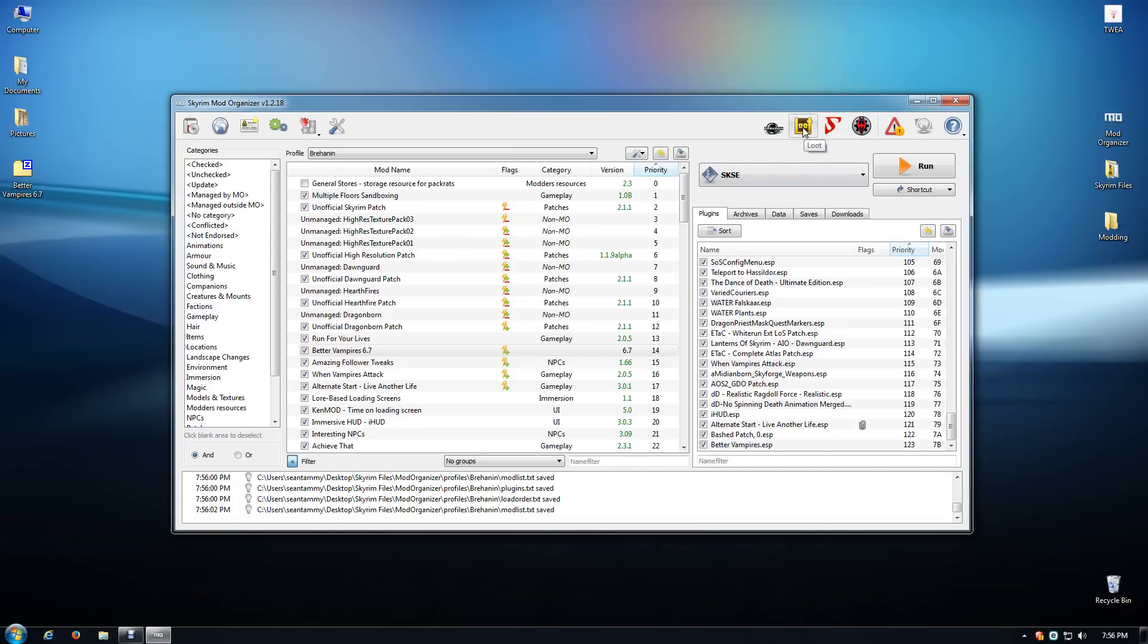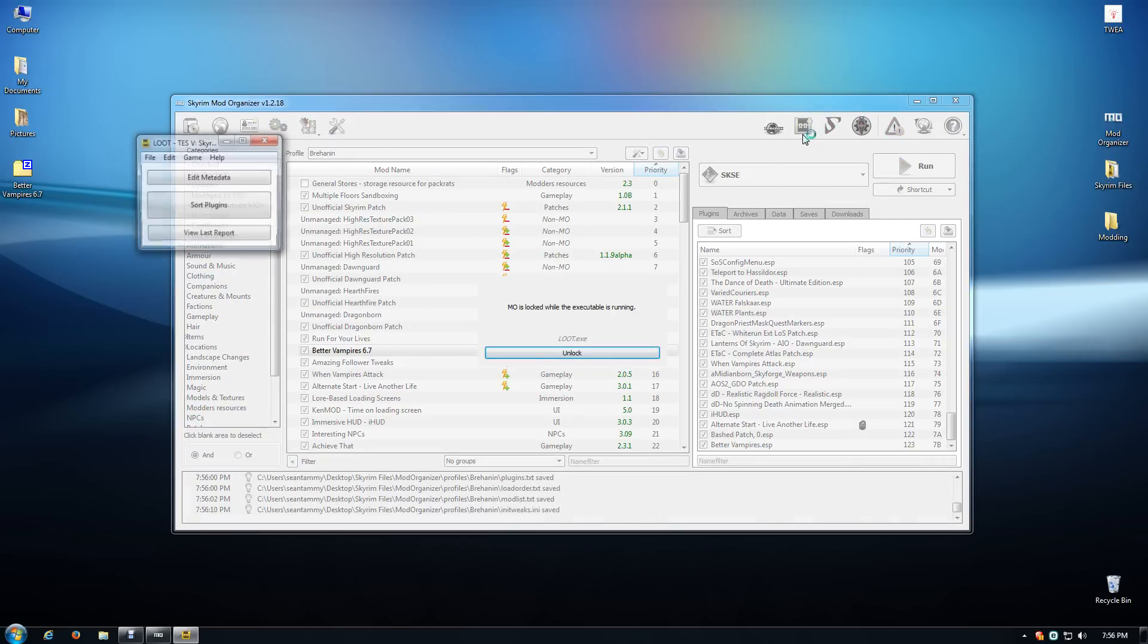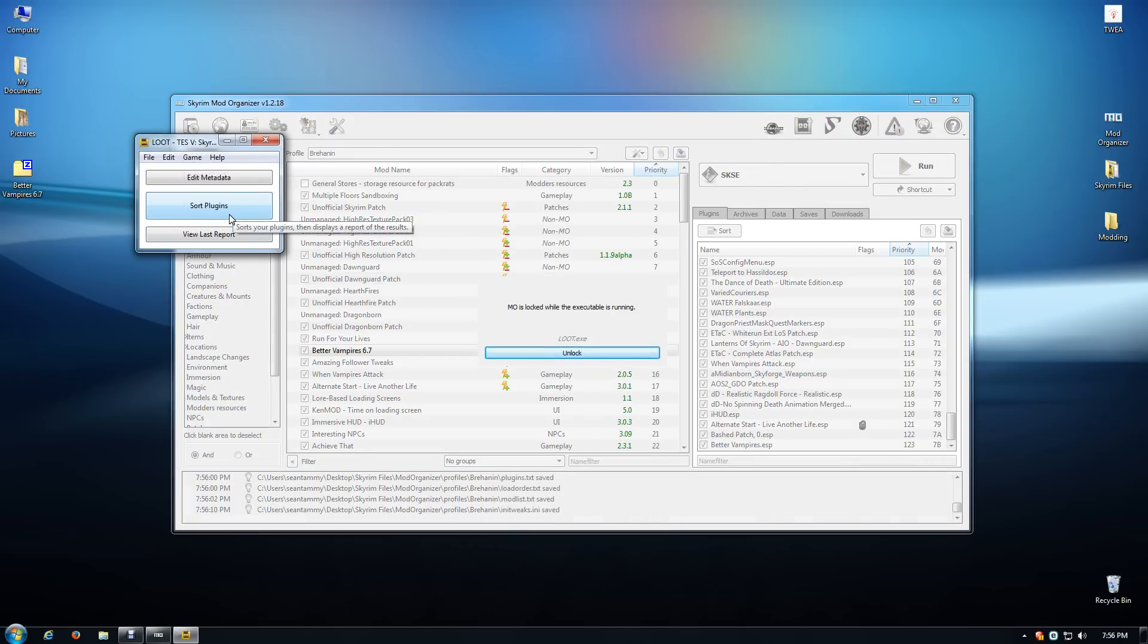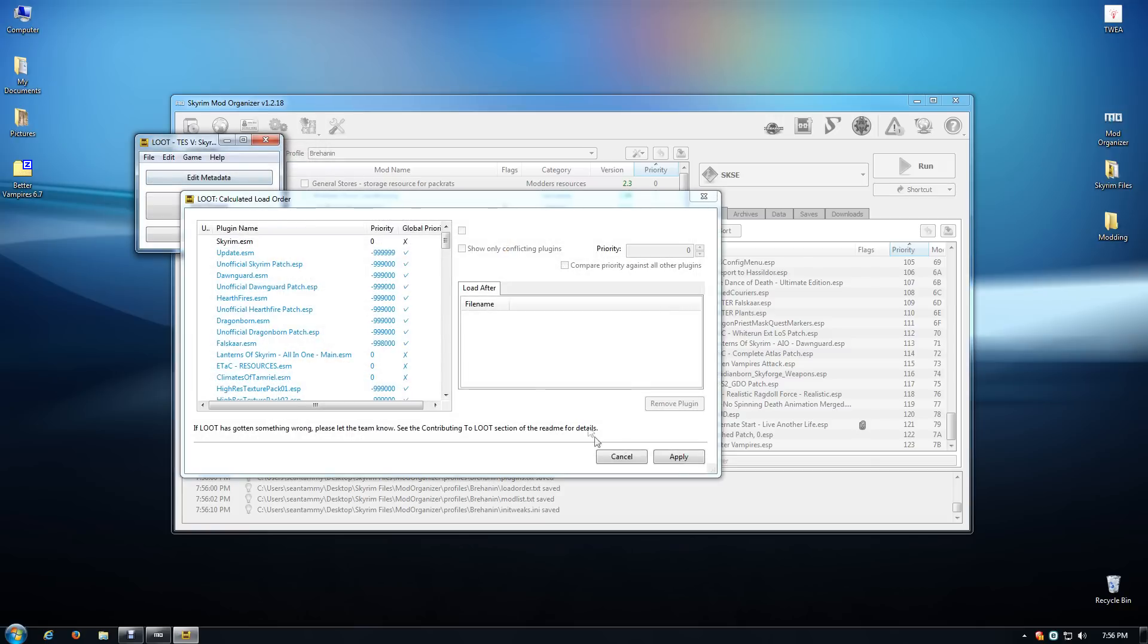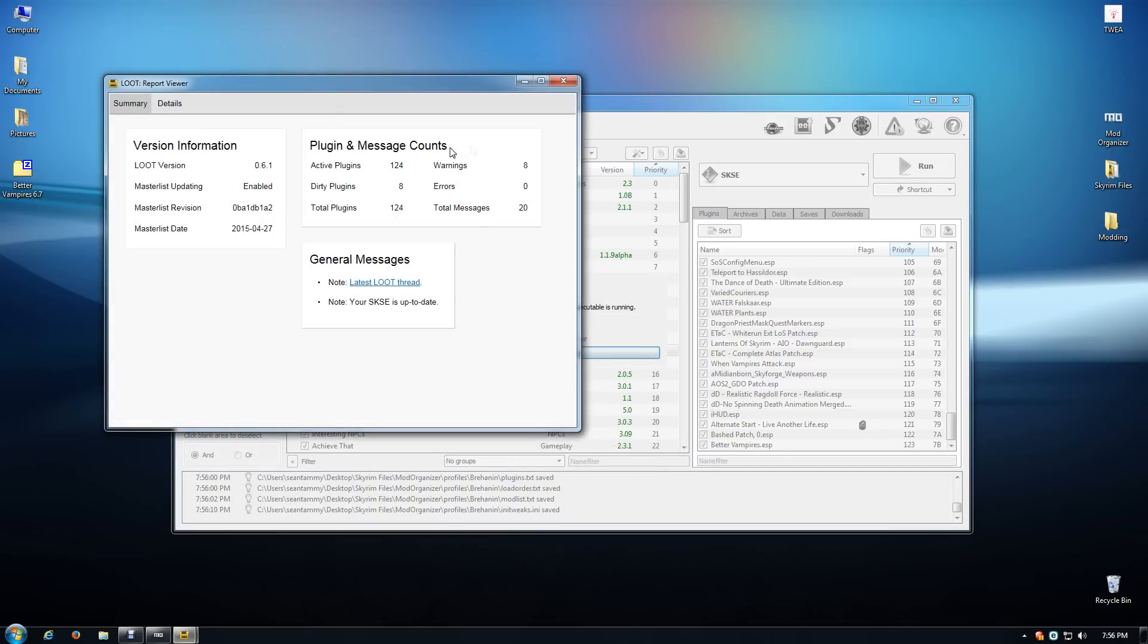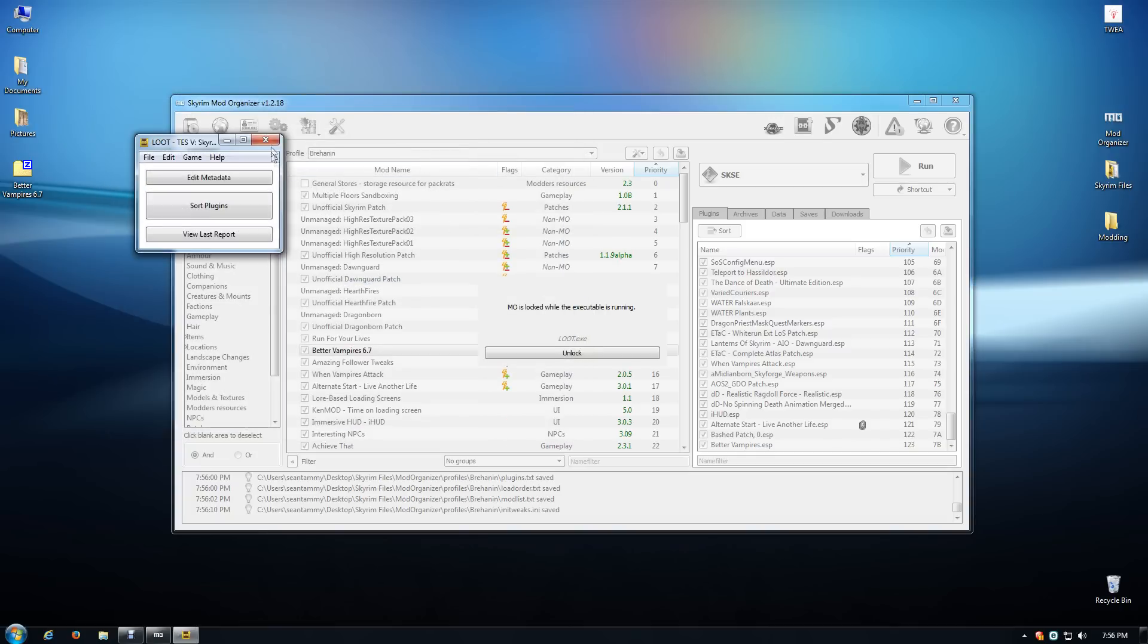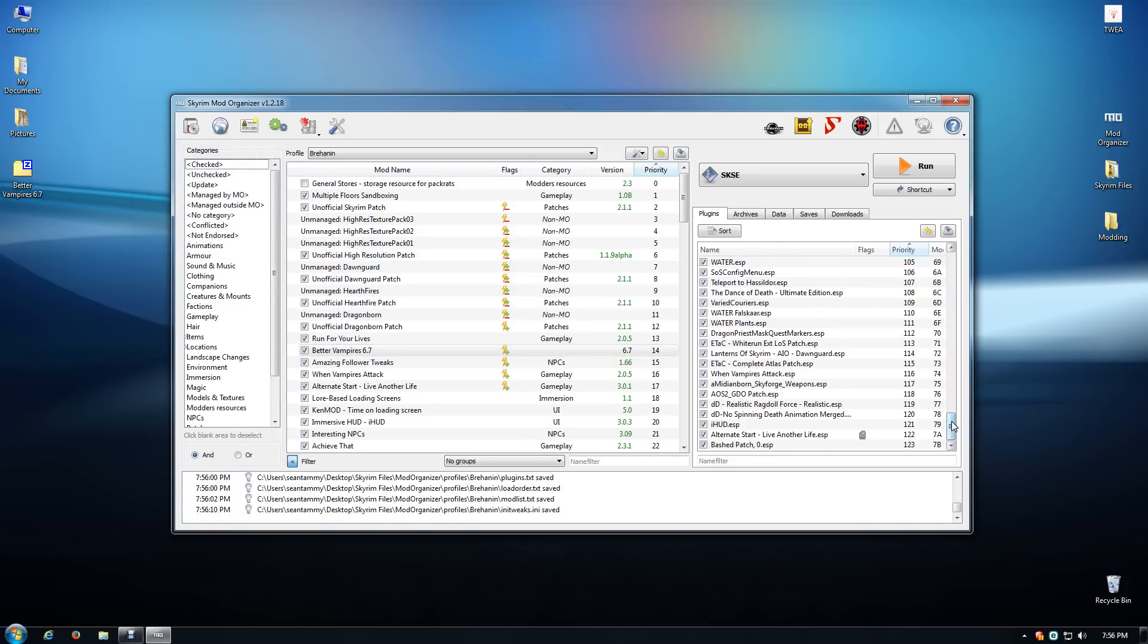After you've installed it, you have to use LOOT - that's going to sort your load order and it's going to solve a lot of problems that might come from having things in the wrong order and being overwritten. So I'm going to sort my plugins, currently using looks like 123 different mods. I'm going to click Apply and there are some dirty plugins - some of them the mod authors have said not to clean so I'm leaving them alone.